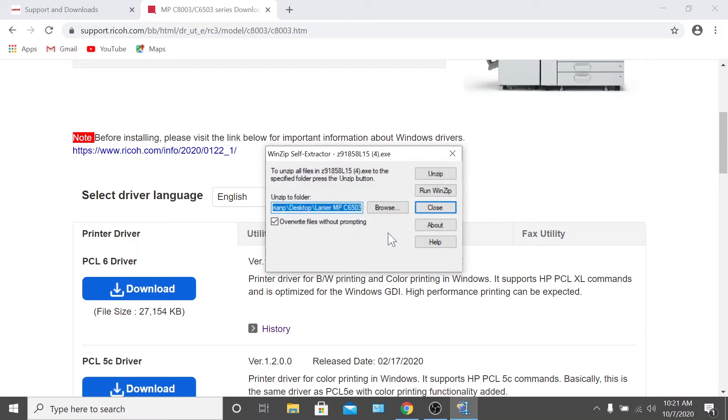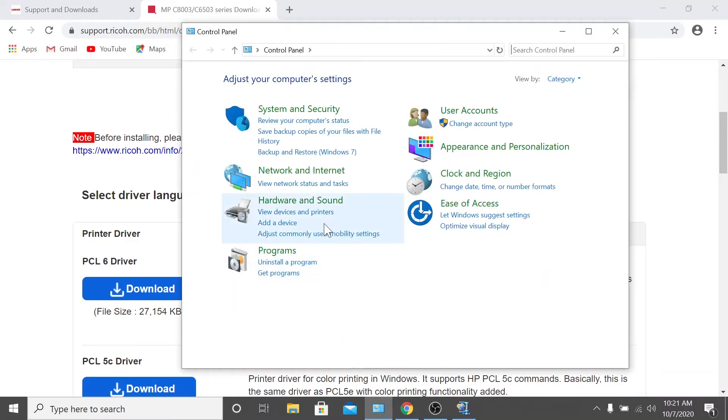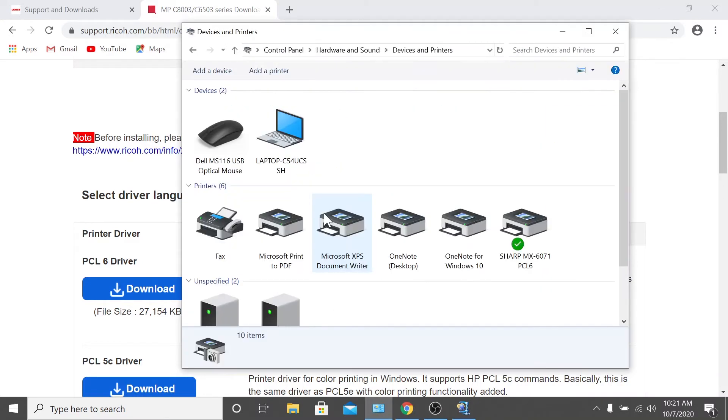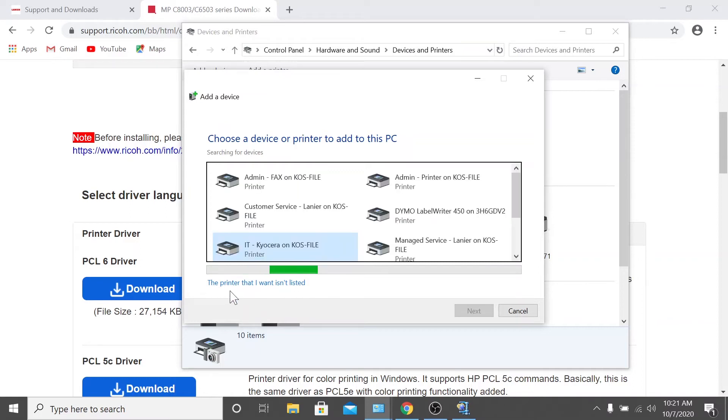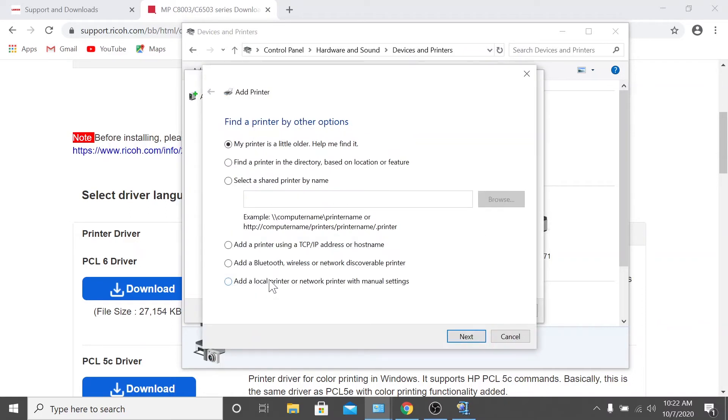Now that you've successfully unzipped the driver package, let's install the printer. To do so, navigate to control panel and select devices and printers. Select the add printer option located near the top of your screen. Regardless of whether or not your printer is found on the scan of your network, we recommend clicking the printer that I want isn't listed. We do this because it prevents issues by using the IP address to connect the printer directly. Simply select add a local printer or network printer with manual settings and click next.